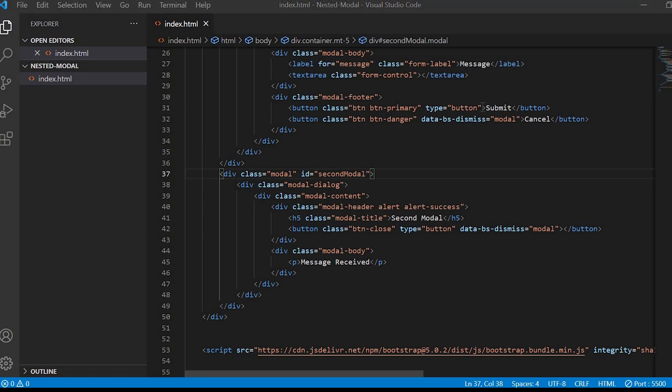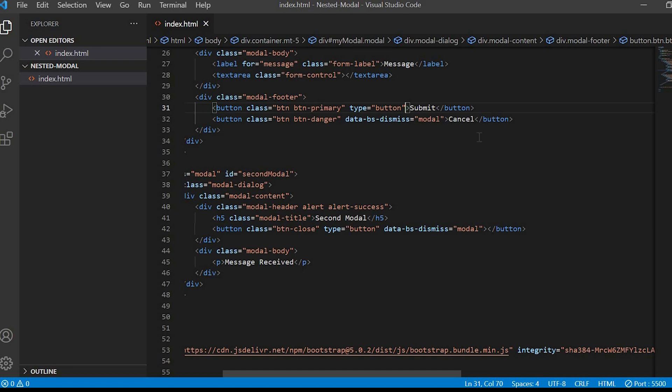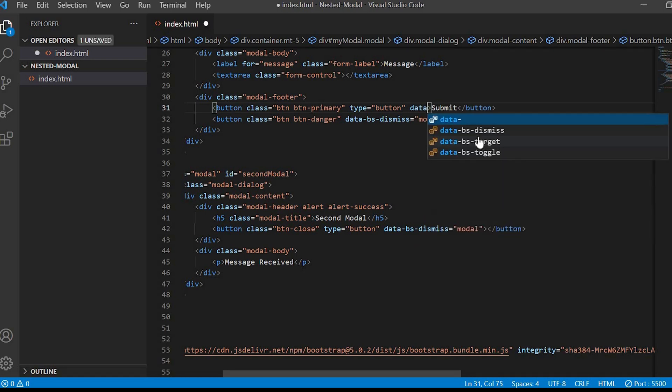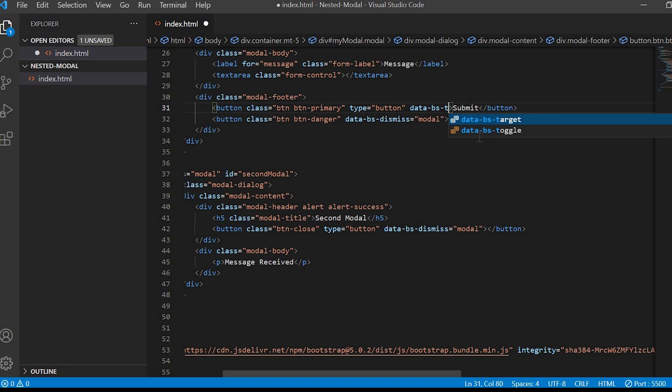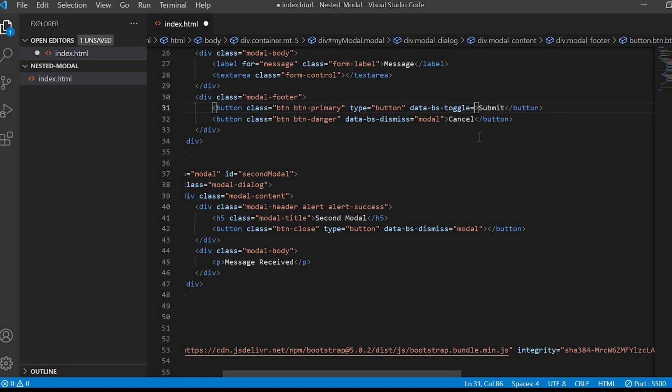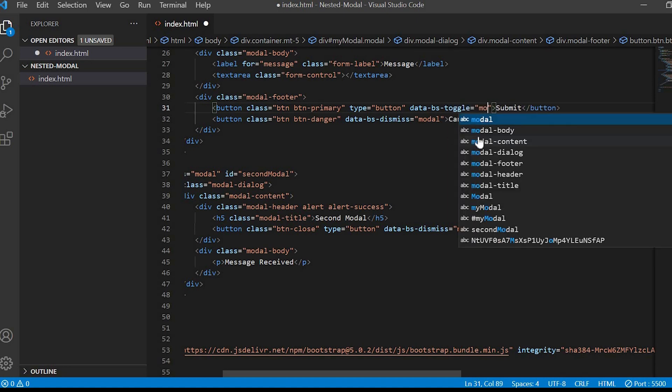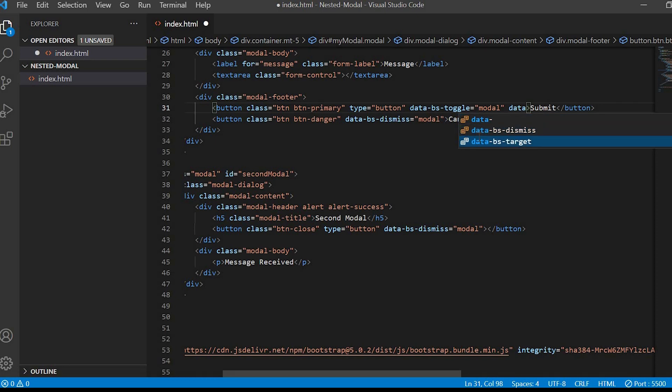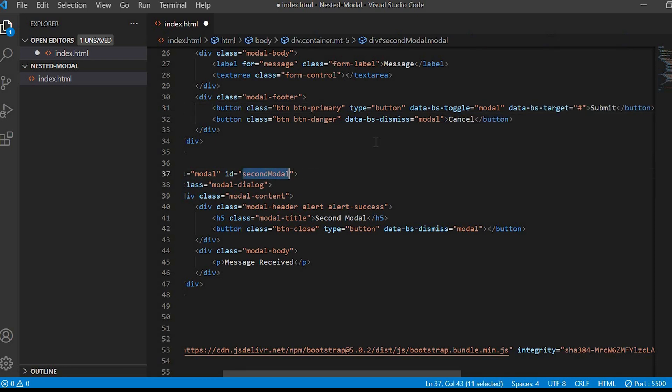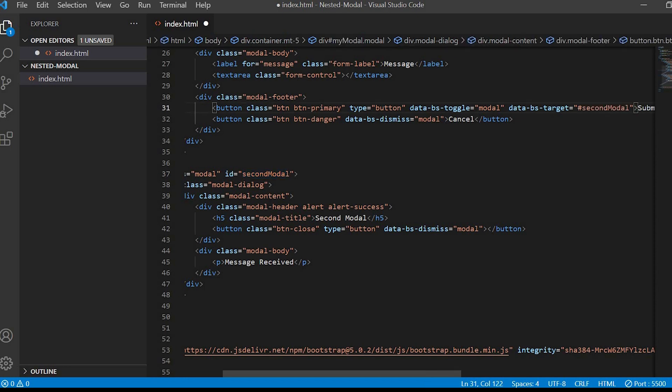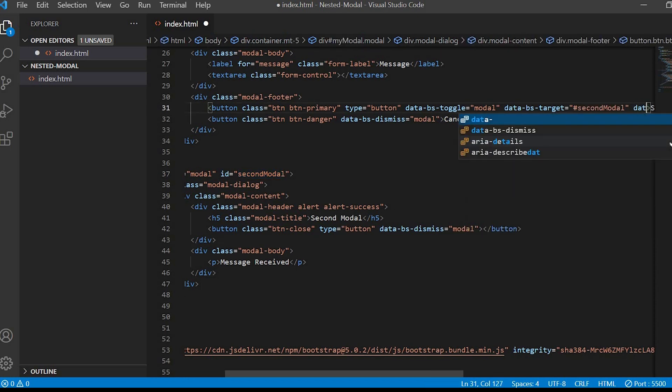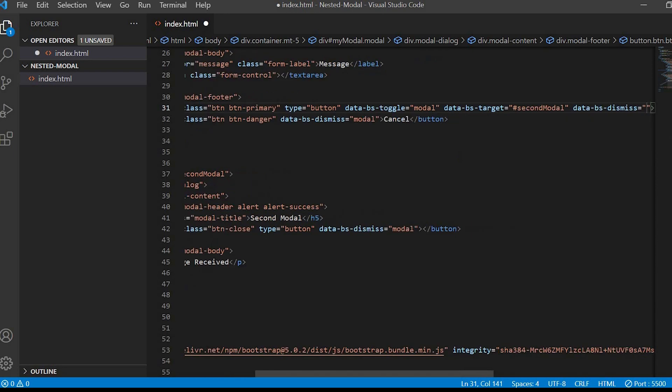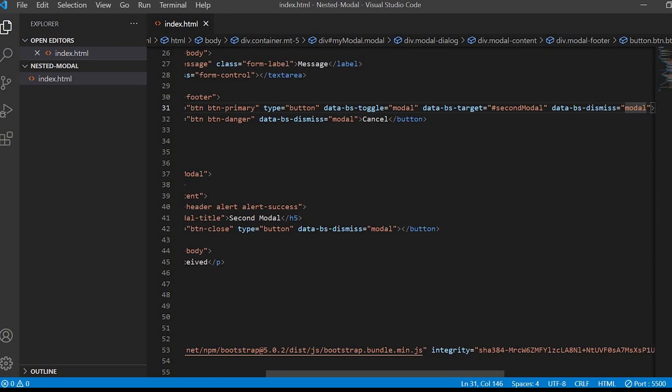Now we'll work on the button action. So for the submit button we have to give data-bs-toggle is equals to modal, data-bs-target is equals to the ID name that is second modal, and data-bs-dismiss is equals to modal so that it will close the previous modal.